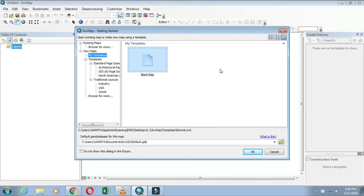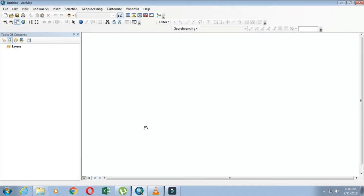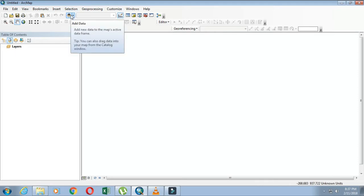In this video we will discuss creating a composite image from Landsat image. First of all, we need to open ArcMap. I have already opened my new document in ArcMap.